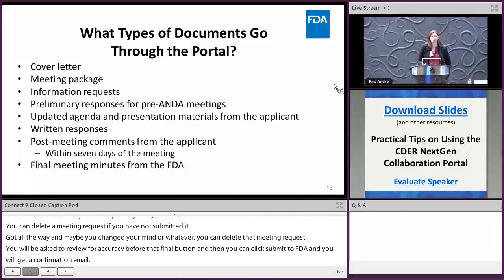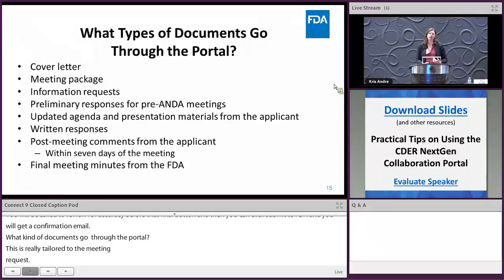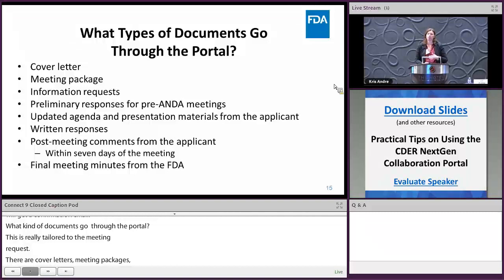Documents that go through the portal for meeting requests include cover letters, meeting packages, information requests and responses, preliminary responses including updated agendas and presentation materials, written responses before the meeting, post-meeting comments from the applicant — which are requested within seven days of the meeting — and final meeting minutes from the FDA. All of these documents go back and forth through the portal.